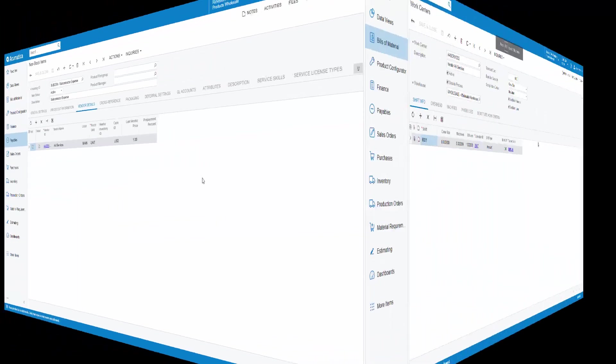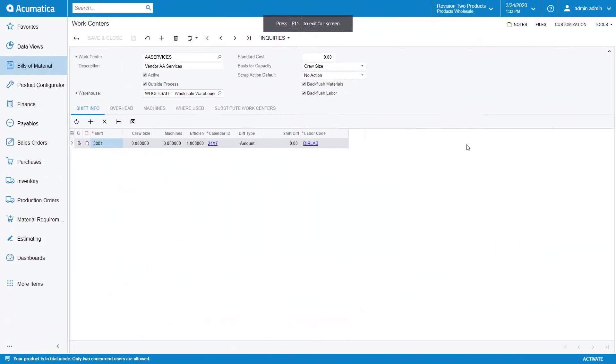Next, I've created a work center, AA Services, and selected the outside process flag. Once I have created my subcontract item and work center, I can then proceed to setting up my bill of material.